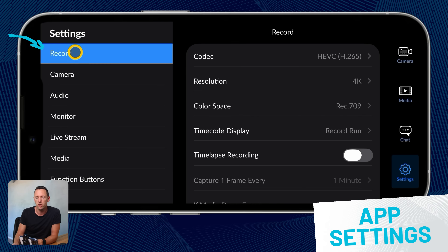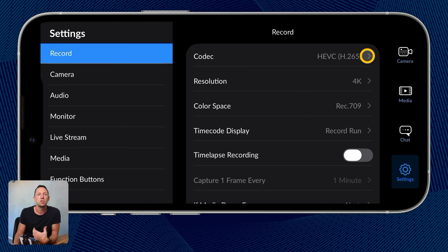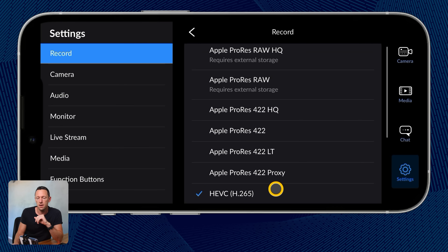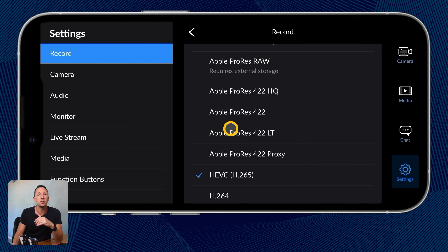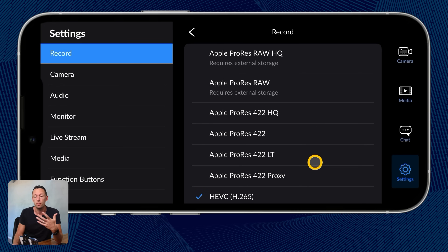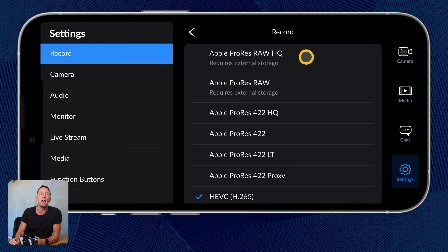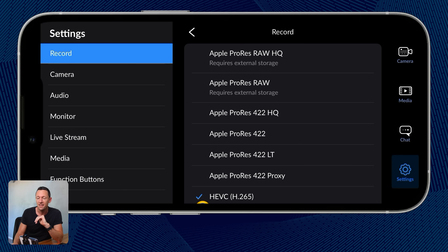Let's come to the top to Record settings. This is where we change our codec — our recording format. You can see everything from H.264 to H.265, which is now the default on new iPhones. To unlock the highest quality recordings, we've got access to Apple ProRes, even Apple ProRes RAW and RAW HQ. For those, you'll need an external storage device connected to your phone because those files are going to be huge, so if you don't need that, just leave it as default HEVC.